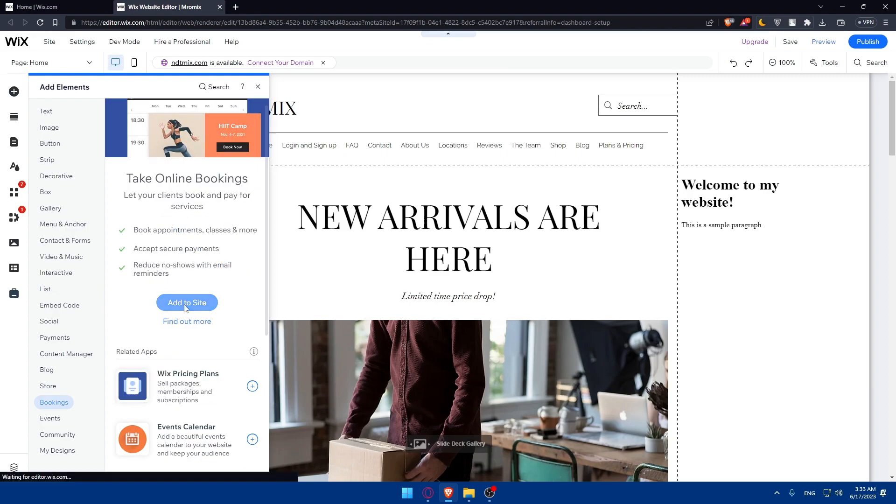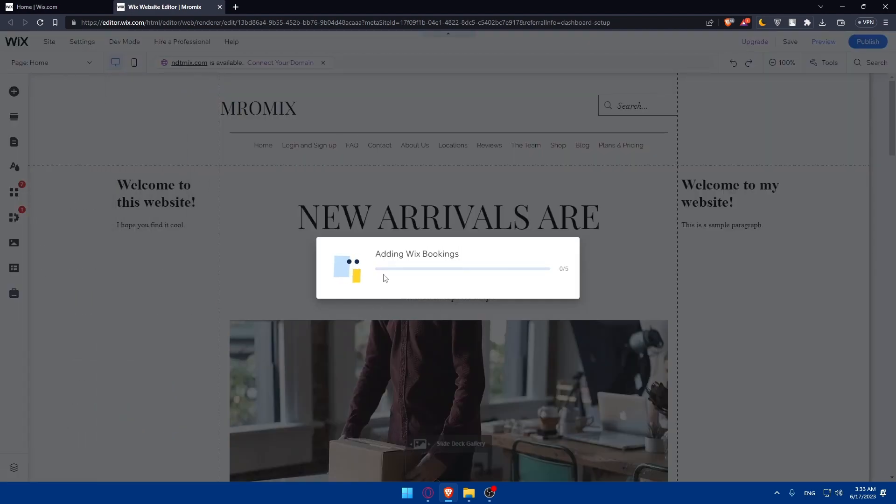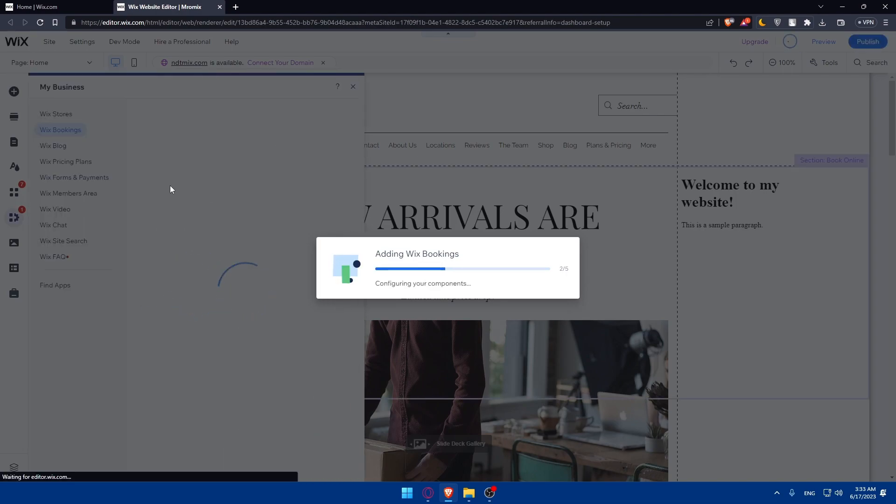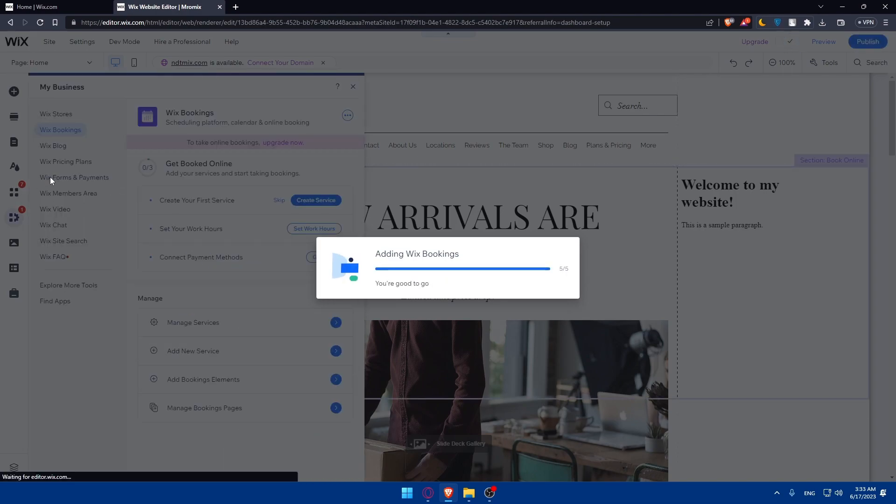Click on Add to Site for the booking feature. We're adding Wix Booking now. Let's wait a bit - it shouldn't take long.